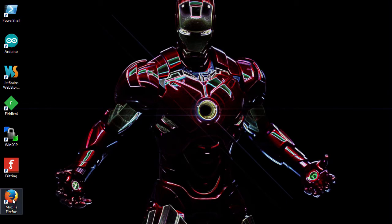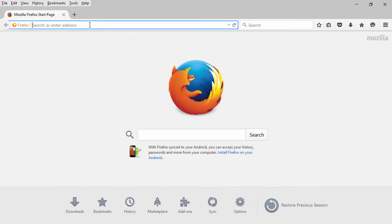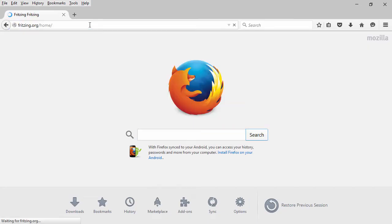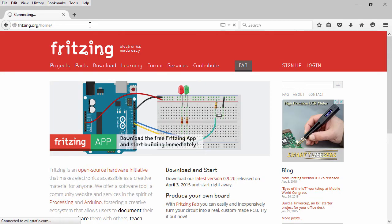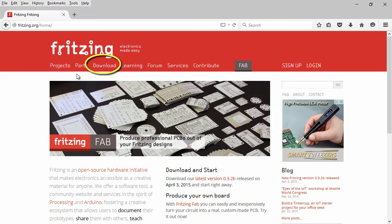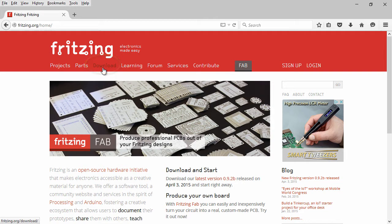We'll start out by going down to Firefox here and we'll punch in fritzing.org. You can see at the top there a download link, so we'll go ahead and click on that.